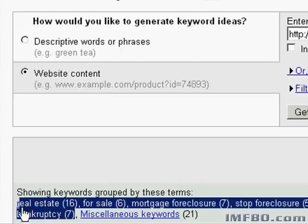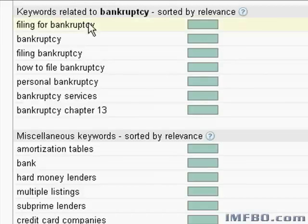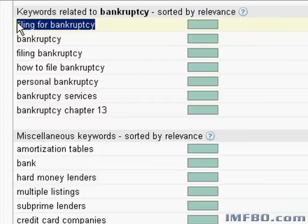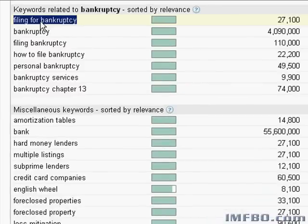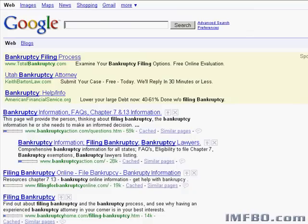Let's look at this — bankruptcy. Keywords related to bankruptcy. These are all the keywords people have used in Google when it comes to searching for information about bankruptcy. If we look at 'filing for bankruptcy,' for example, we see that thousands of people a month search for this phrase in Google. Do people who are going through bankruptcy need the help of a real estate investor? You bet — they're losing their house.